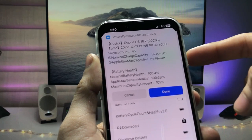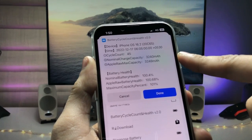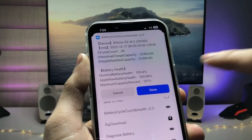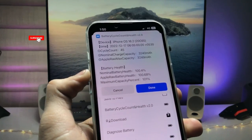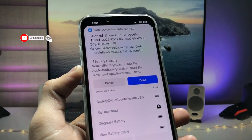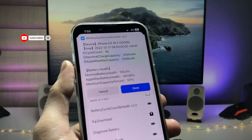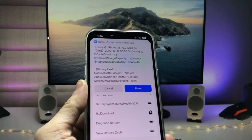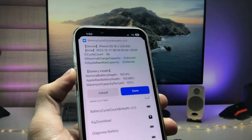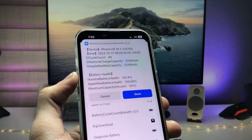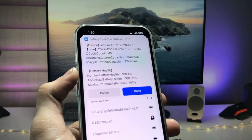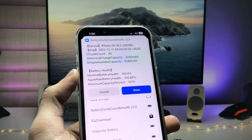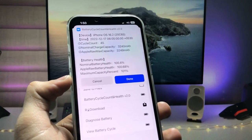You can also check the actual capacity of the battery and easily check out the maximum capacity of the iPhone battery along with the battery cycle counts. This is the method to easily check battery cycle counts on the iPhone. Thanks for watching, and I'll see you in the next video.